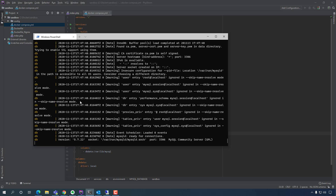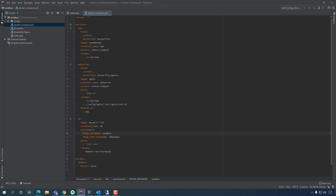It didn't take much time at all. It says MySQL is ready for connections on port 3306 — that's on the Linux side inside the container.